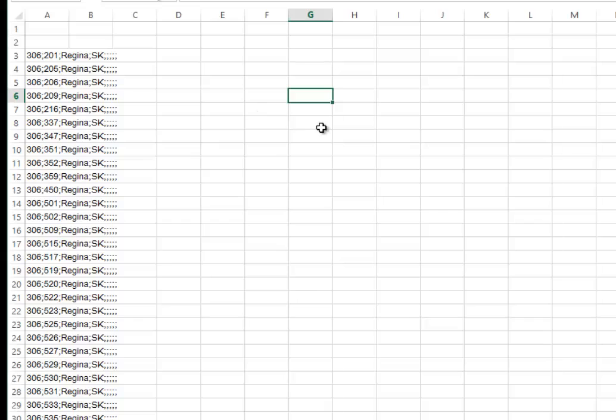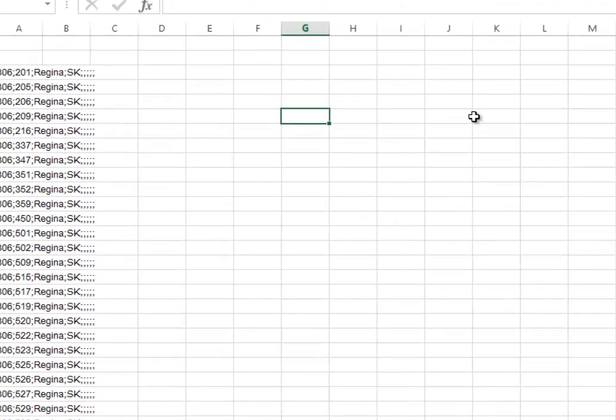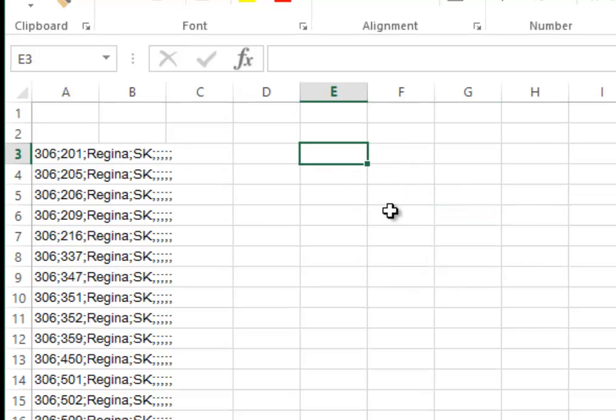This still isn't in the right format. We need to convert this into a CSV file with the area code and the NNX. First, we'll write some Excel functions. I like to use the LEFT function.